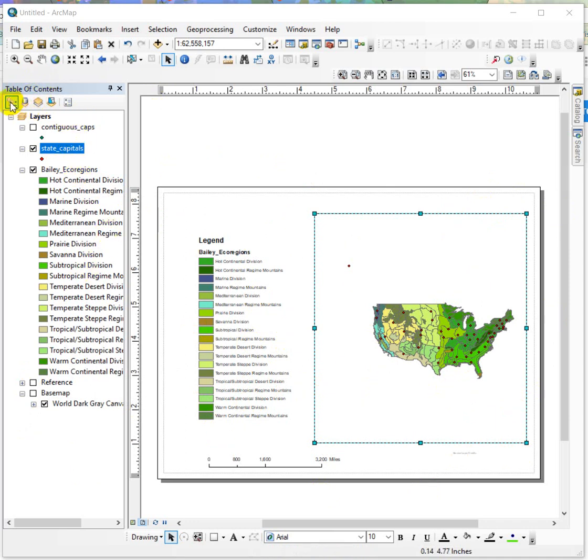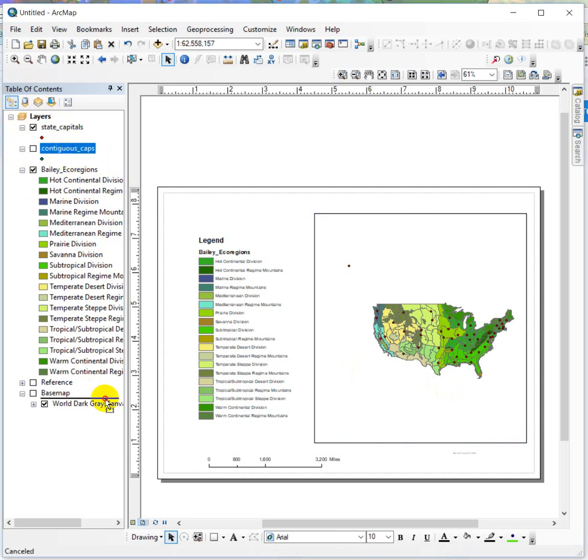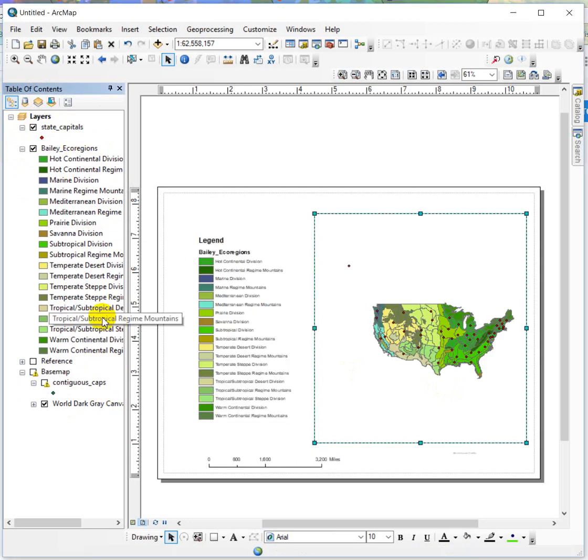So right now I'm showing my table of contents by drawing order, which means I can rearrange it and I can draw things above and below, rearrange the order.